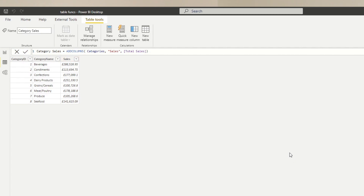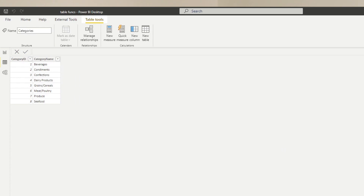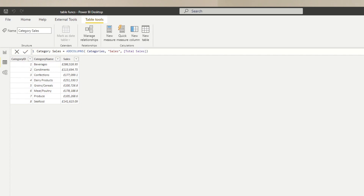What you can see is that the categories table originally had two columns — Category ID and Category Name — and both get added into this new table. On top of that there is a new column called Sales, where we defined the column name and the values in each row, which is the Total Sales for each of the categories.